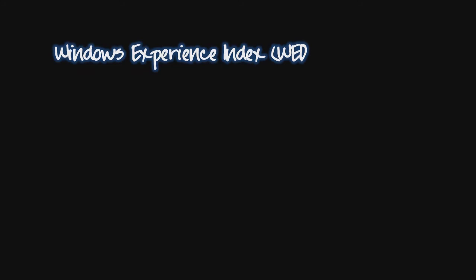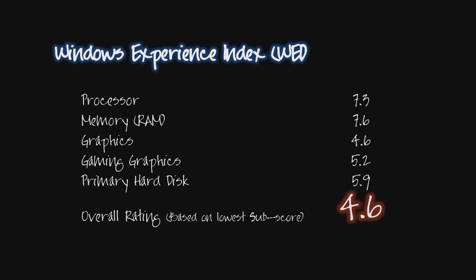Overall the system works really great. I get a 4.6 out of 7.9 on the Windows Experience Index which isn't too bad. 7.3 for the processor, 7.6 for the RAM, 4.6 for graphics, 5.2 for gaming graphics, and 5.9 for the hard drive.